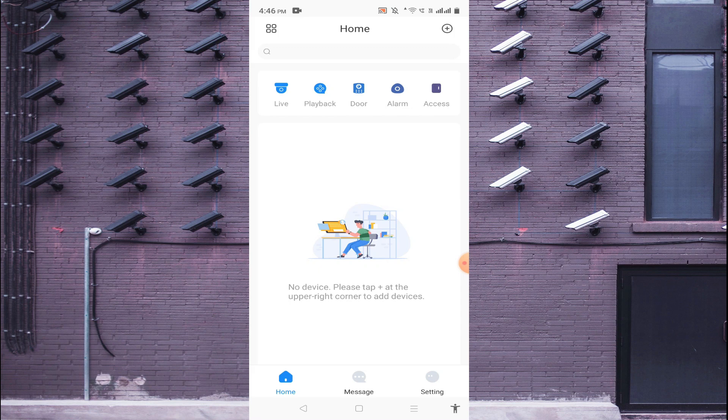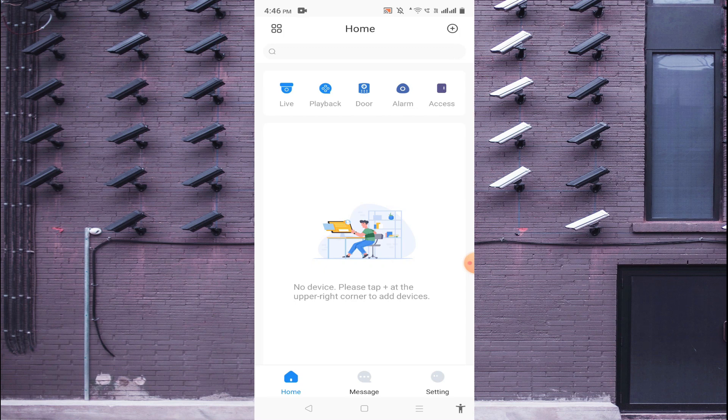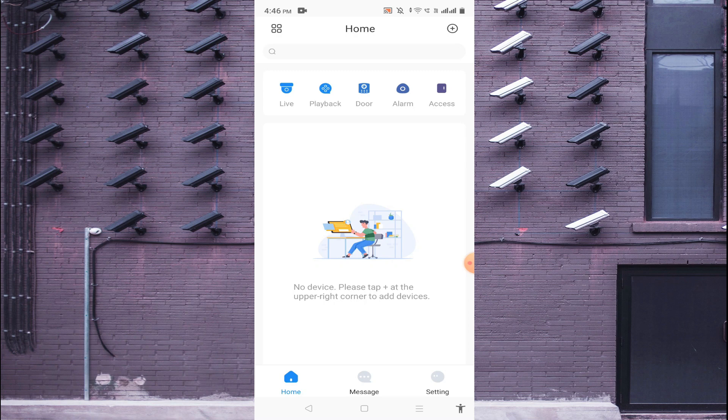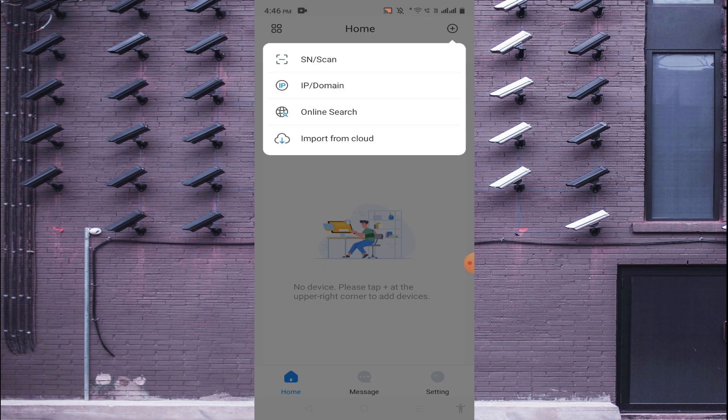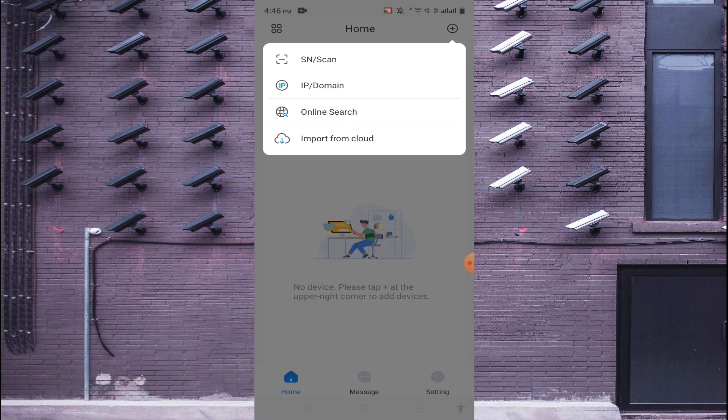The first thing you should do is click on this right corner plus button. So here is the right corner plus button. Just click on this button and here you find many options like Serial, SN and Scan, IP and Domain, Online Search, Import from Cloud.